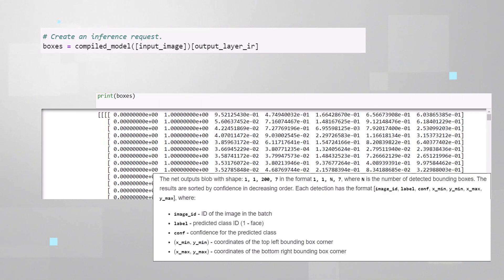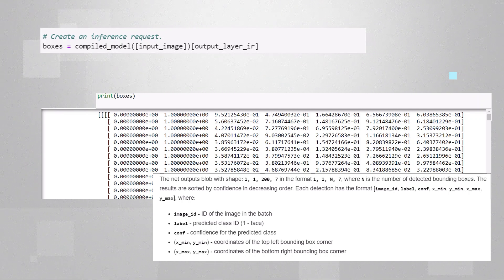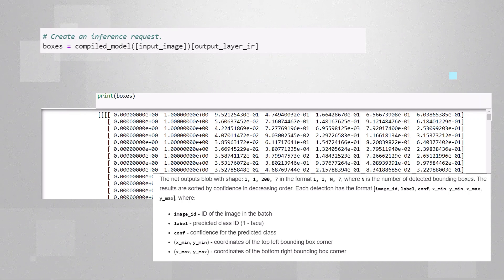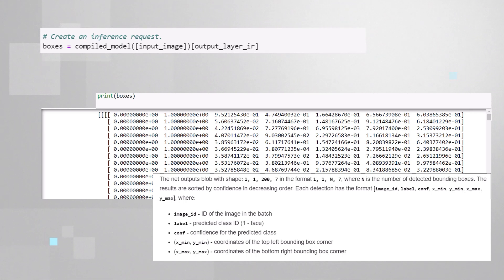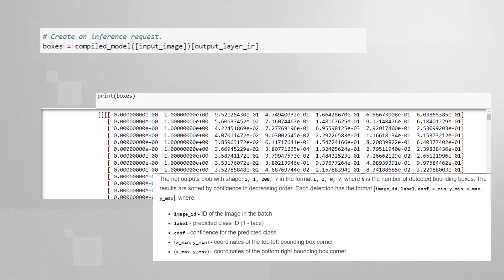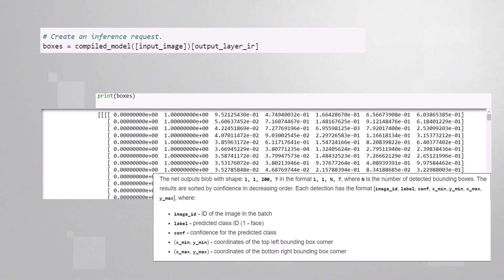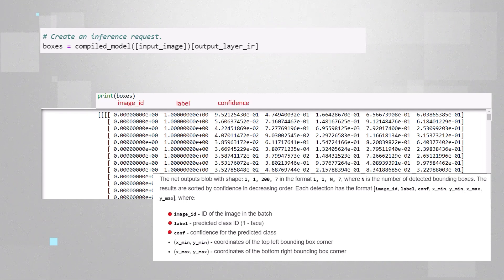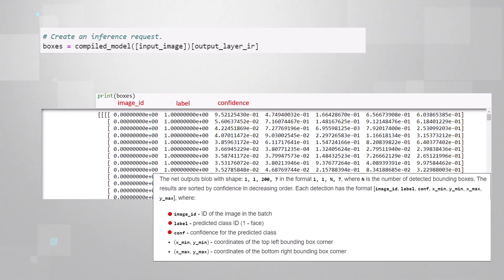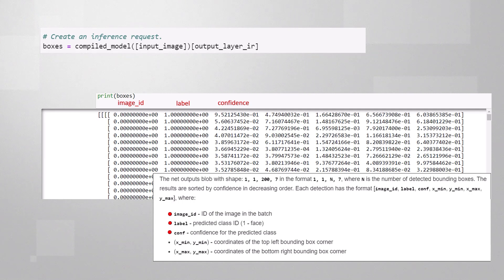I called it boxes, because each line of the matrix represents one detected face, one box. As you can see, the model will anyway detect 200 potential faces in the image. It was trained to do so, even if there is only one face in the image. Each candidate face is one line, a vector of 7 elements.